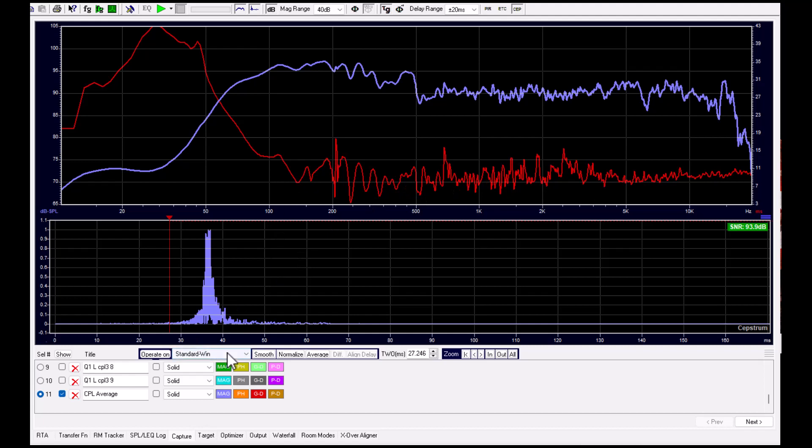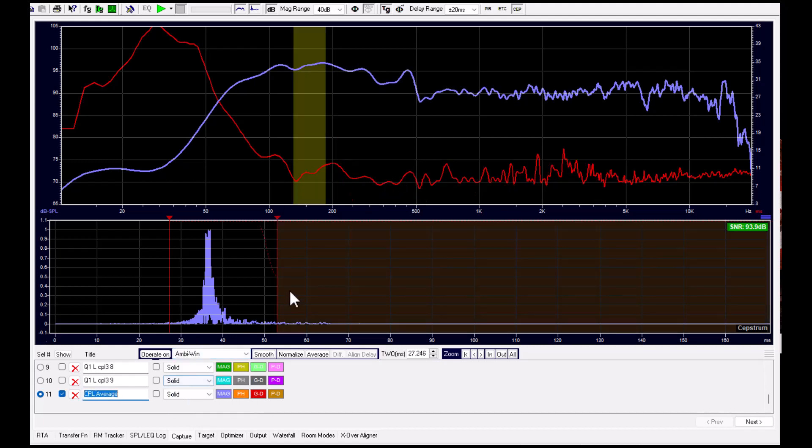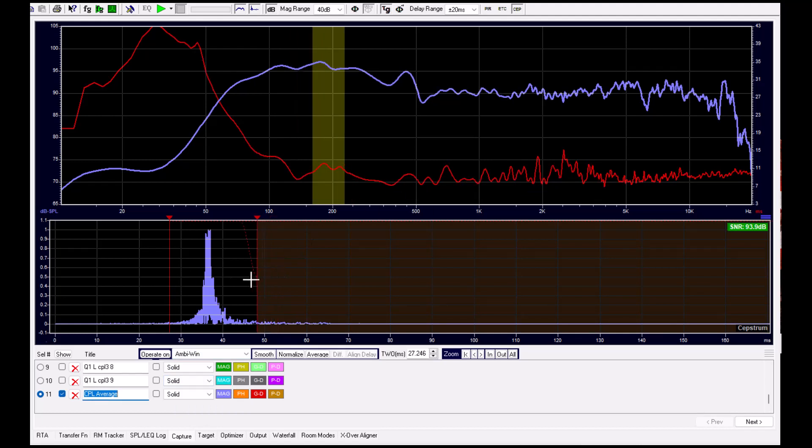We can apply a multi-time window so we can wash out the room further.